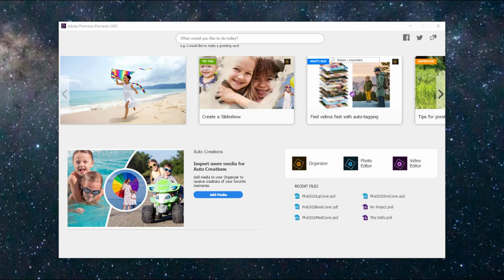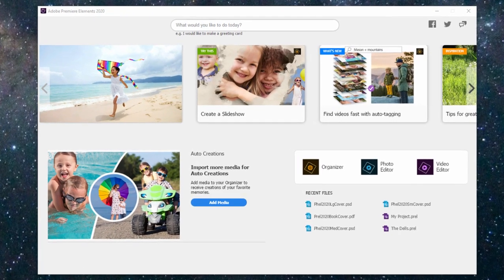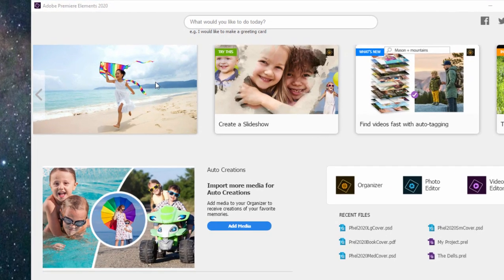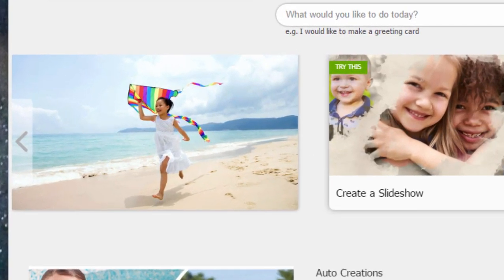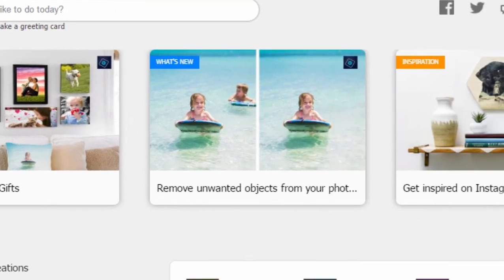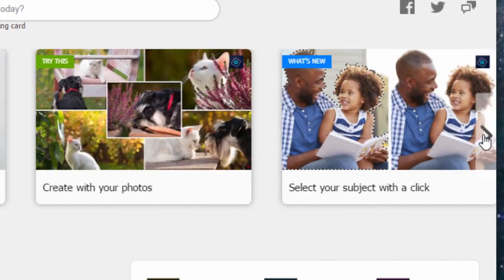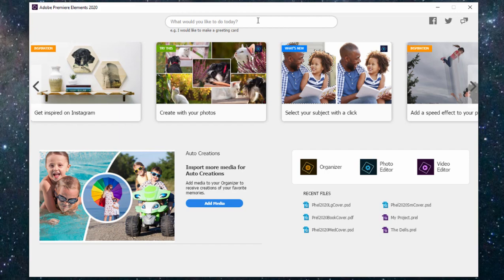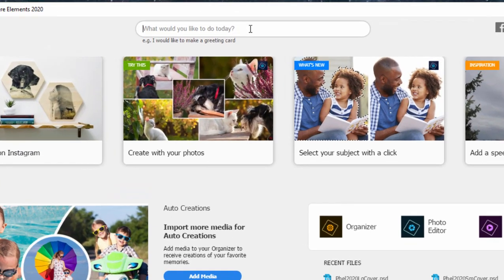Whenever you launch Premiere Elements or Photoshop Elements for that matter, you get the Hubs screen here. From the screen, you have access to a number of inspirational articles and tutorials. What's new? Try this. Inspiration.